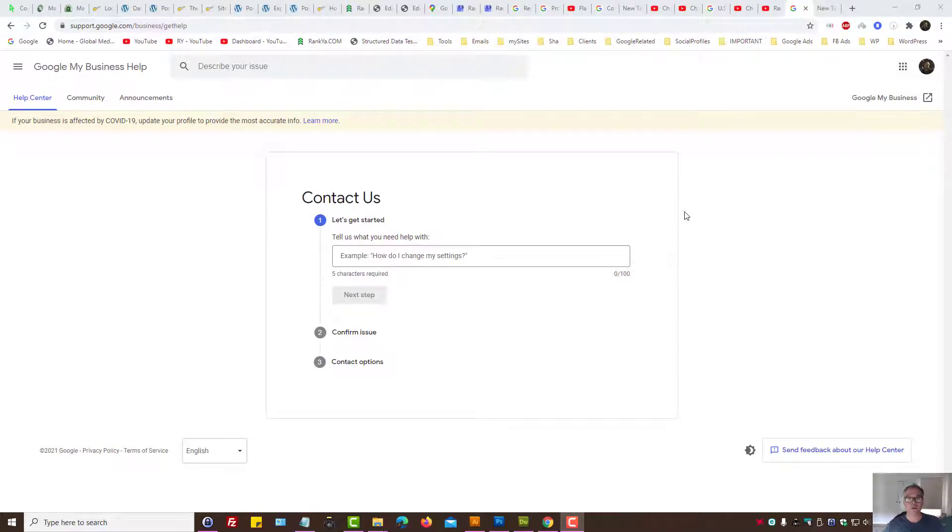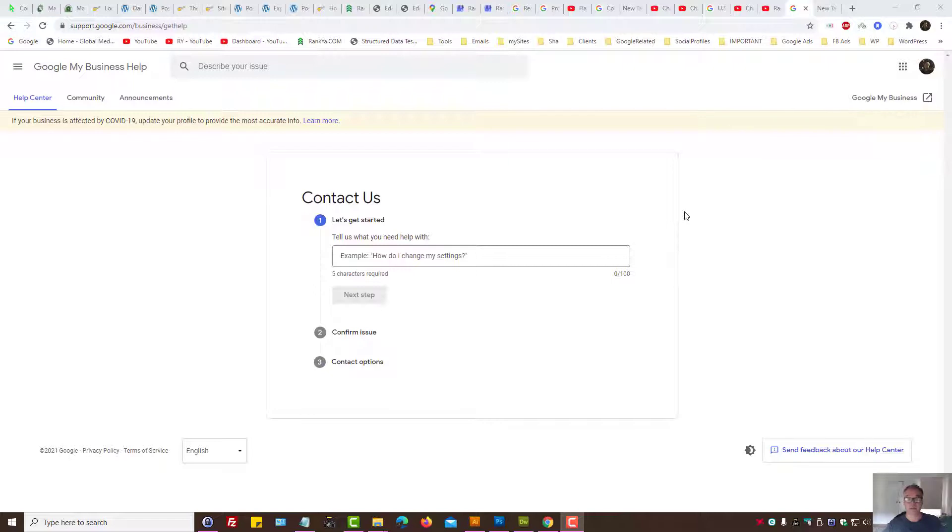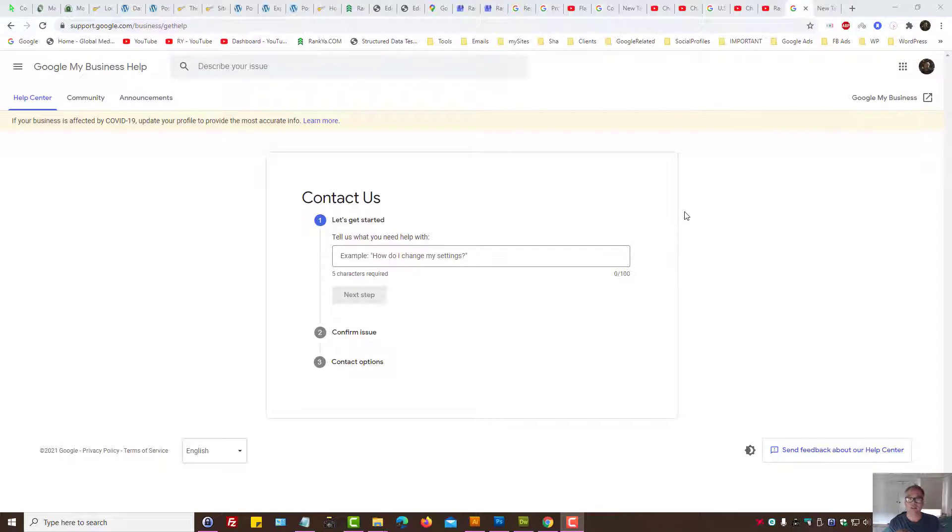Are you looking for Google My Business contact phone number in Australia and you're searching and you can't find it? That's because Google My Business help section provides different options according to the issue that its customers are having.